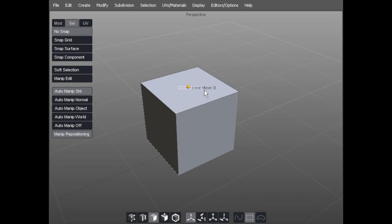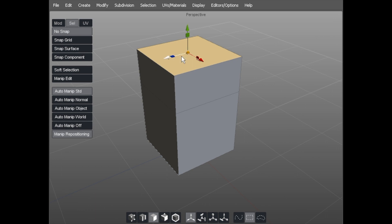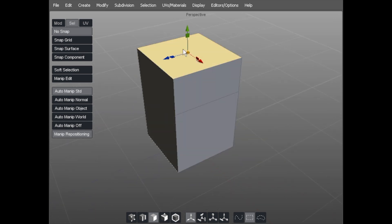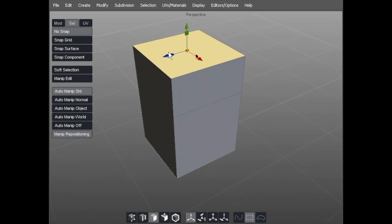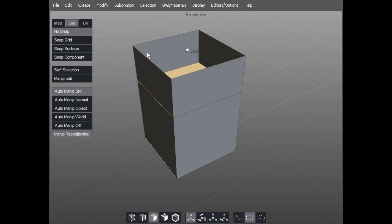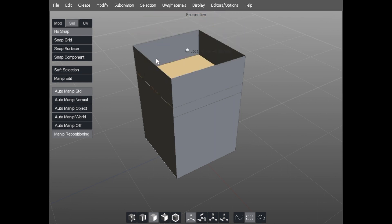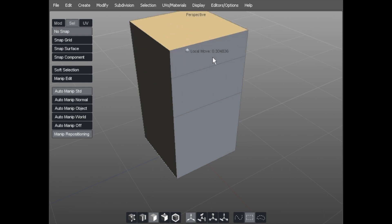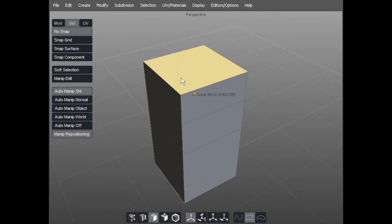That icon allows you to move in and out on a local move. If you go left it goes in, if you go right it goes out and does an extrude.